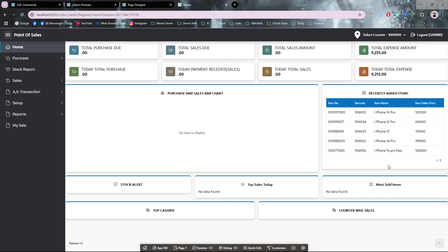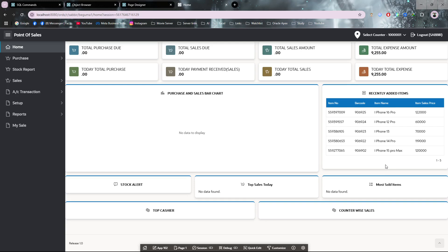Hello everyone, today I'm going to show a point-of-sale application, which is also called a retail POS application. If you want this application, you can contact me through WhatsApp, Facebook, or anything. I will provide the link or my WhatsApp number in the description.